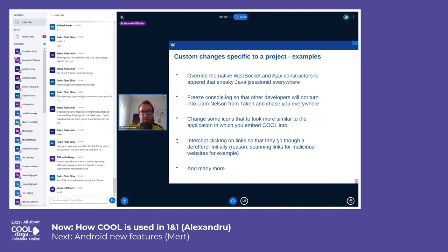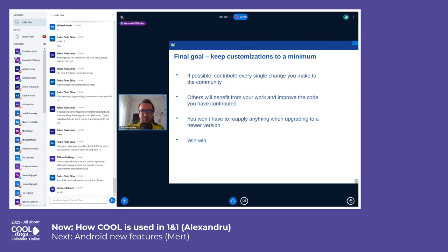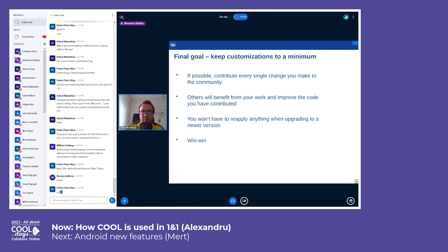Many more others... We had a talk first in our team and after that with the COOL guys, and talked about all these changes and how we can contribute them to the community and if they are useful.